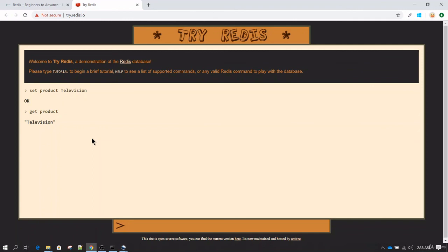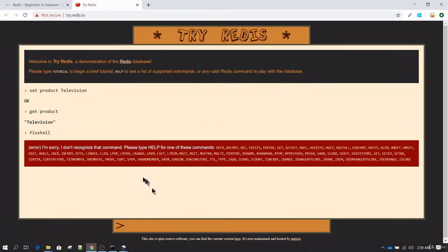Now commands like flush all, if you hit it, it is just going to say that it doesn't recognize that command, so basically these commands have been restricted.